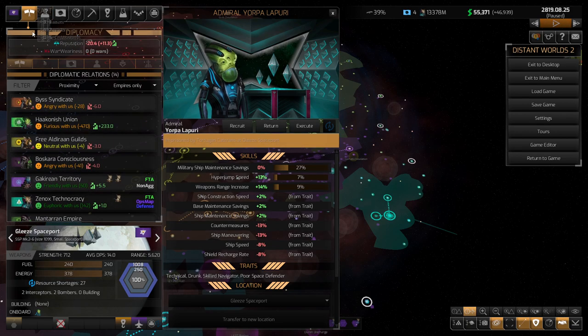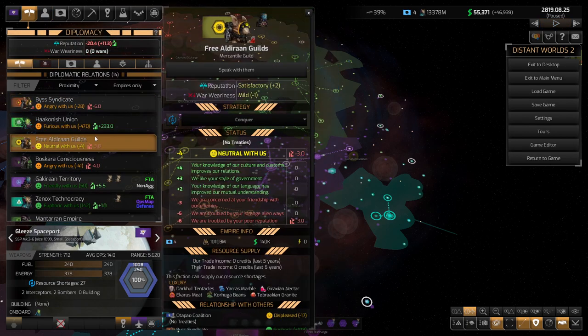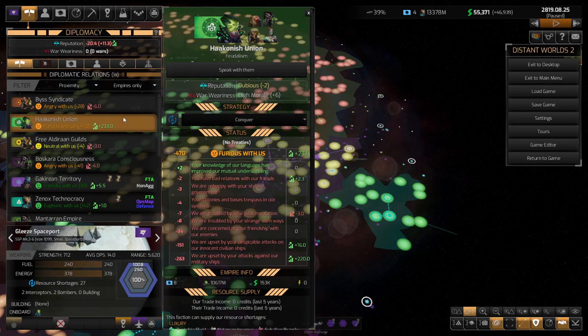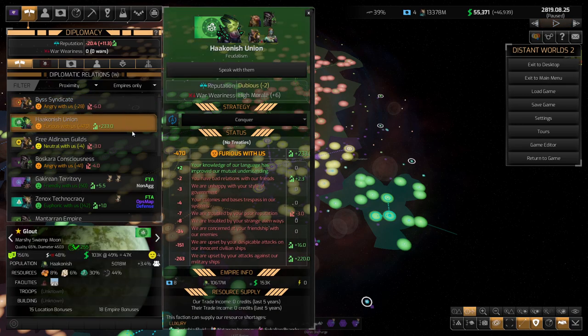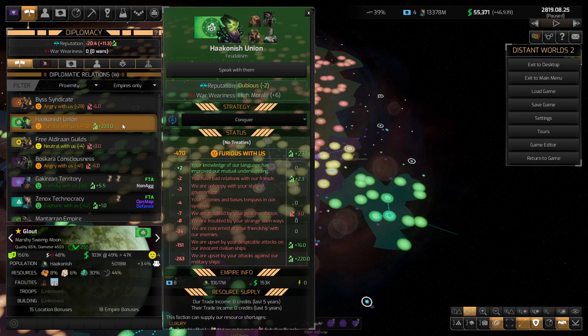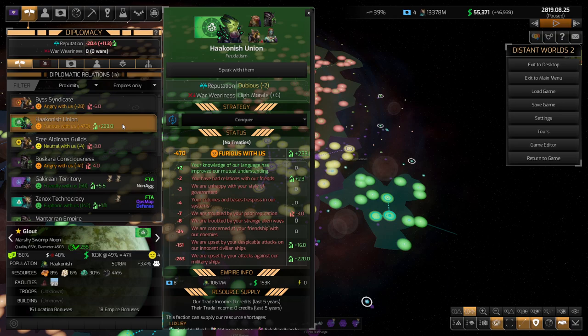Let's go ahead and take a look at the diplomacy screen and see, what is the deal? They are, wow, furious with this. They're upset against our attack on their military ships after their military ships were in our territory, destroying our stuff? That's just bonkers.